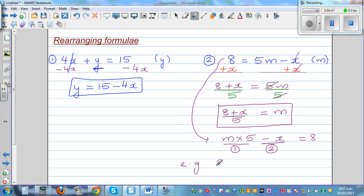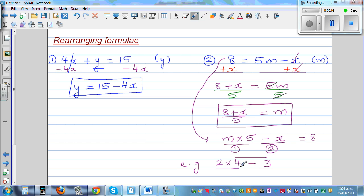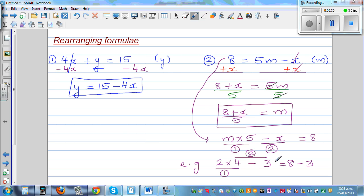Let me give you an example. Suppose it is 2 times 4, minus 3. What would you do first — multiply first, or take away first? You've got two operations: multiplication and subtraction. Well, you have to multiply first and then take away. Using BEDMAS, you do 2 times 4 which is 8, then minus 3. The first operation was multiplication and the second was subtraction.